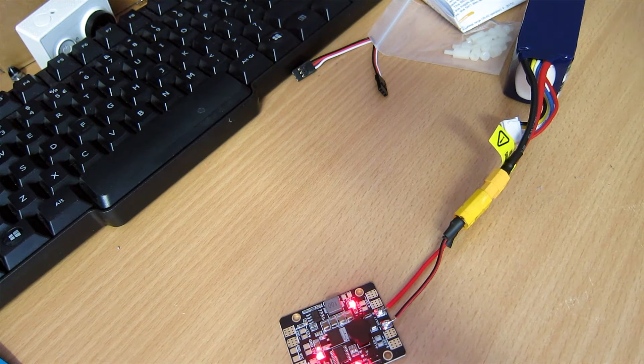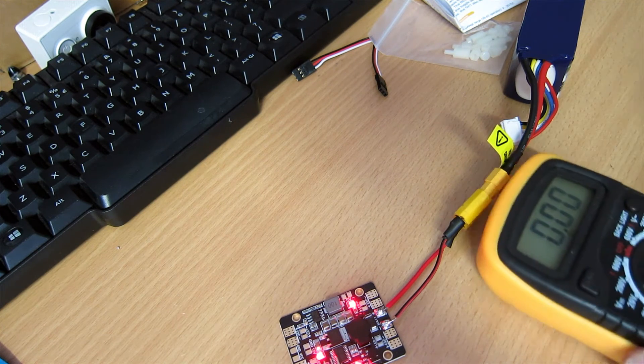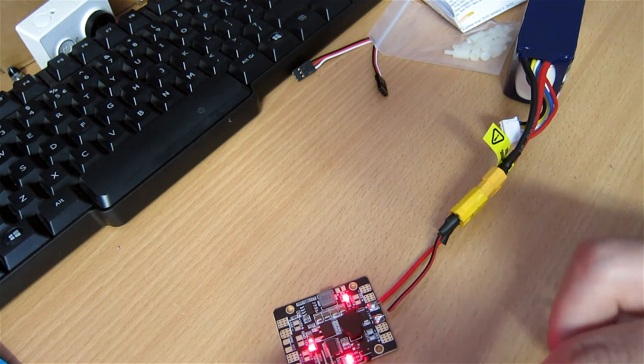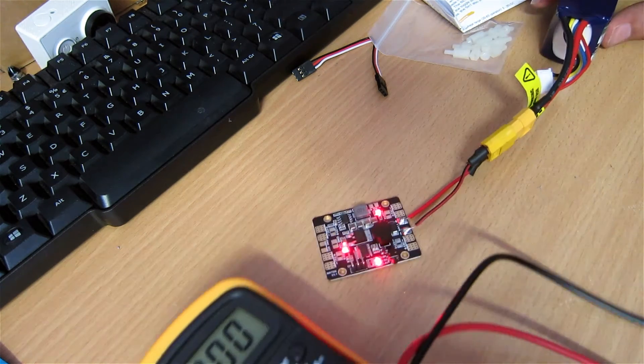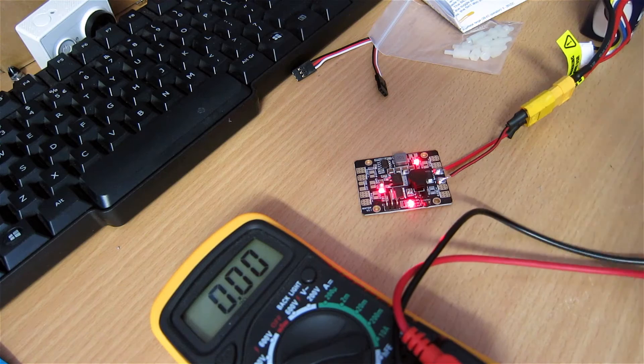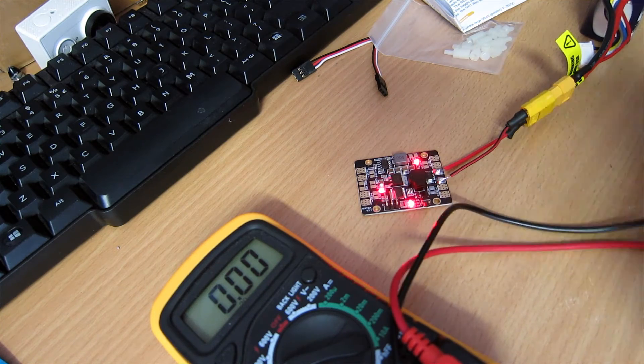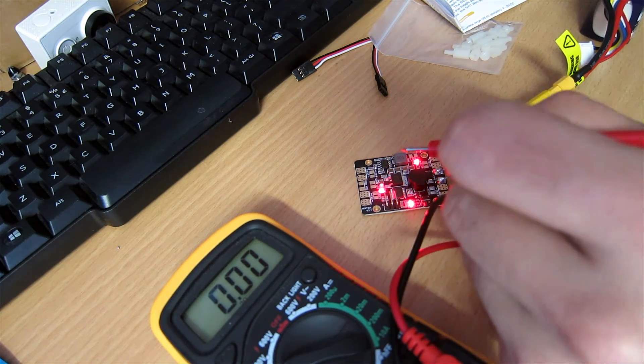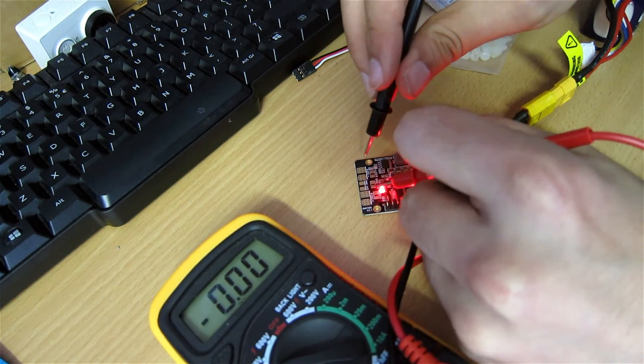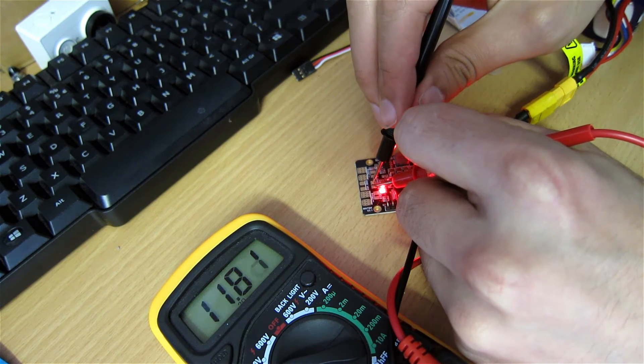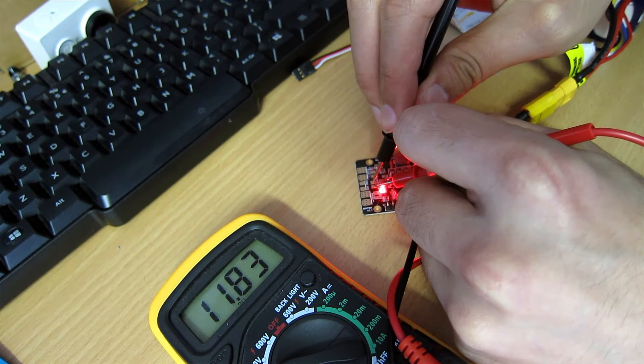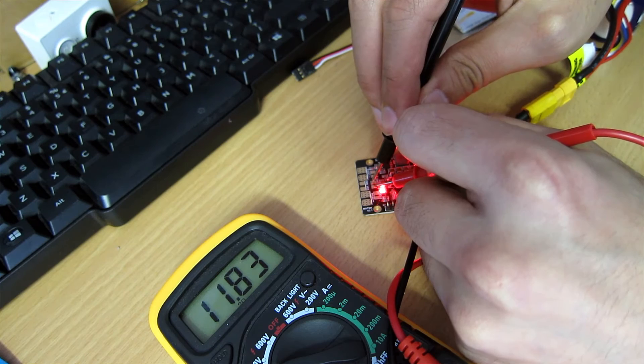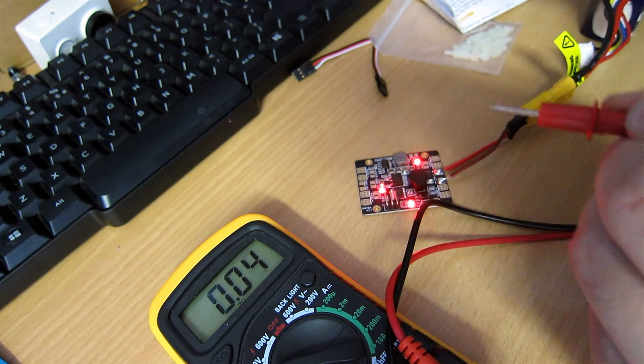I have my multimeter here. I hope you can see it. Move this out of the way. So ground and 12V provides 11.8V, which is alright. I mean it's no problem.